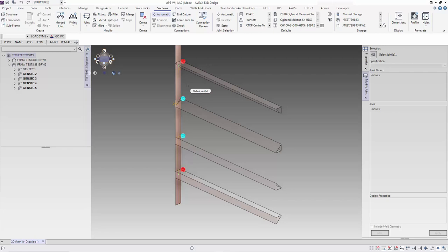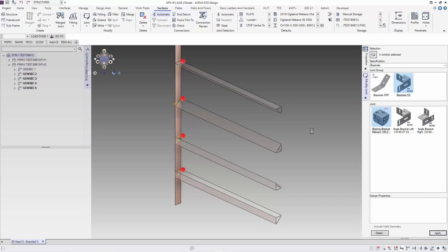So for this case, it seems there is the same joint. I select all the four joints, and then I can now select which is the connection that I need and apply them.